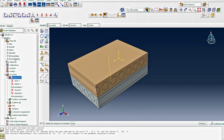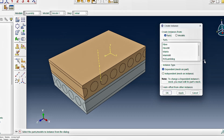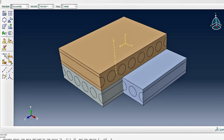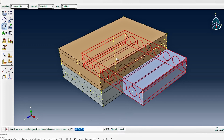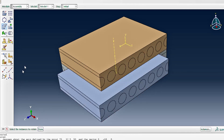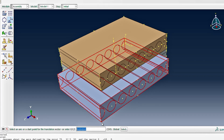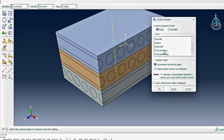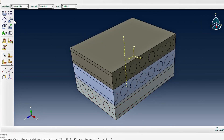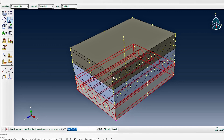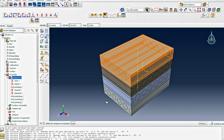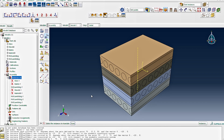We create a second instance of the 90-degree laminate, rotate it by 90 degrees about the same vertical axis, and translate it into position above the first 90-degree laminate. Finally, we create another instance of the 0-degree laminate and translate it to the top of the stack. This gives us the complete 0/90/90/0 stacking arrangement perfectly aligned.